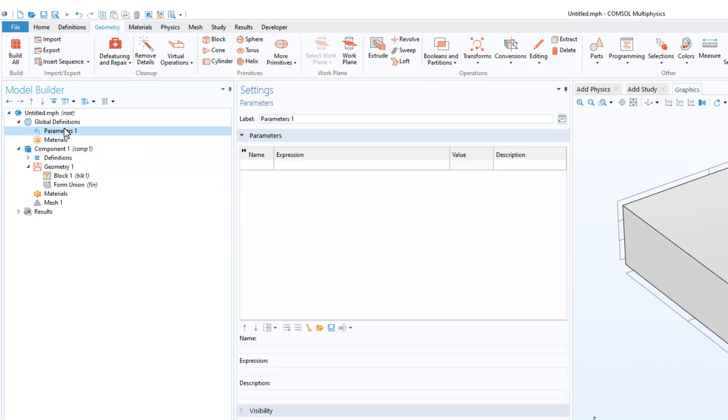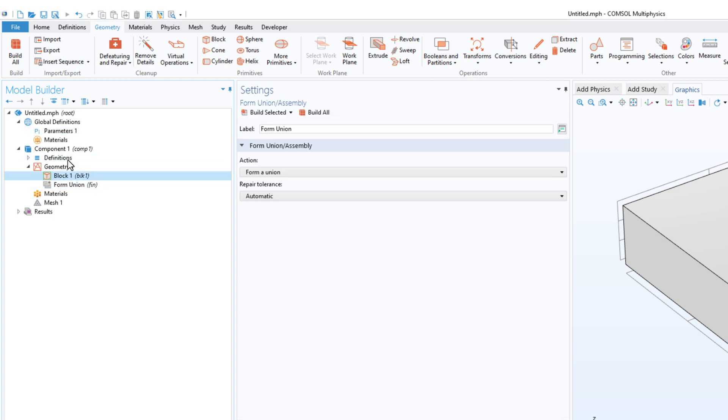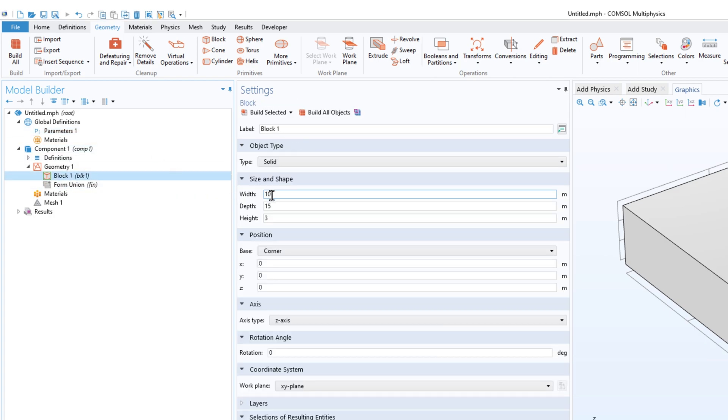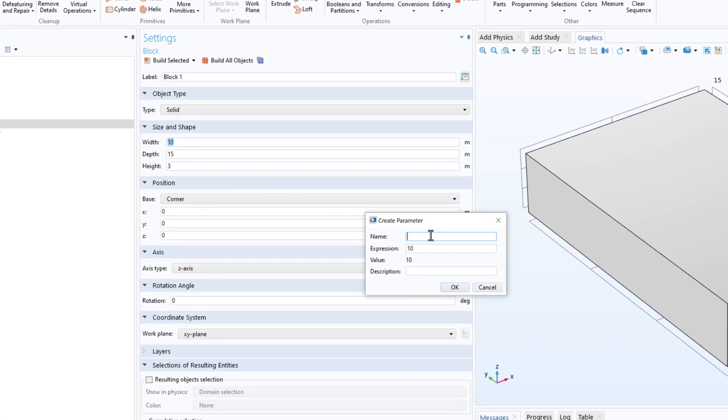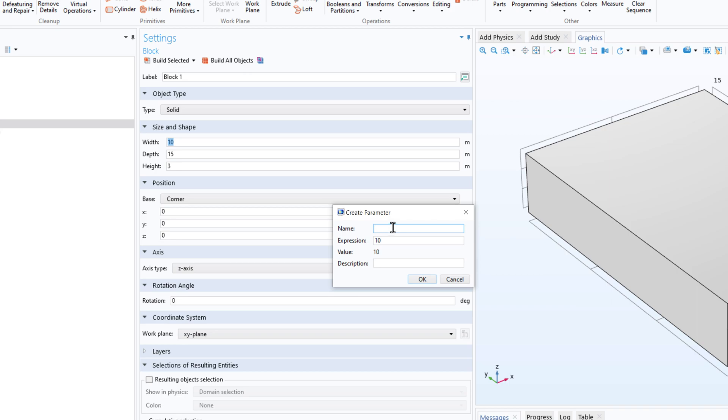You don't have to manually go to parameter, write a name, expression and description, and then copy the parameter name to the field. Just right click, click on create parameter, and you have a pop-up where it will ask for the name.